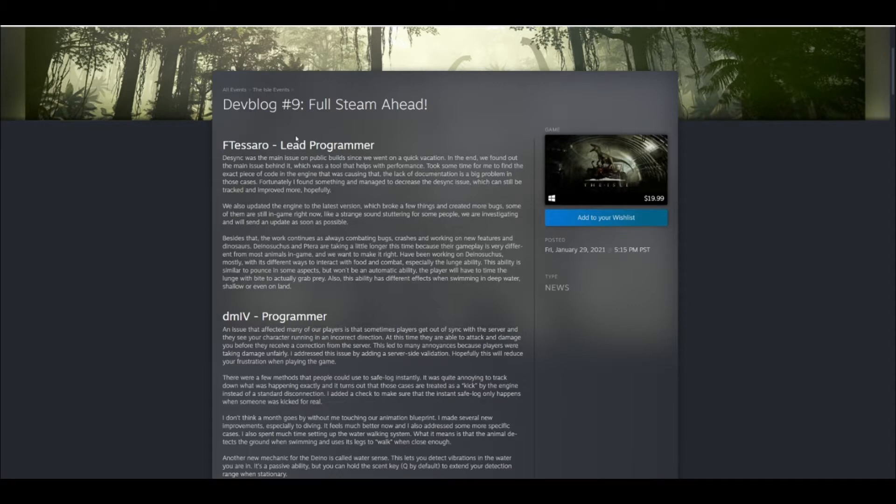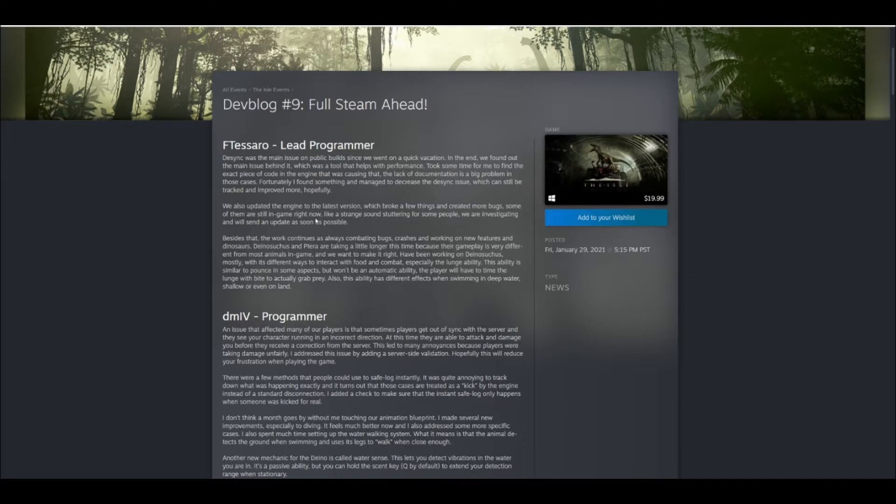This is basically a summary of everything that they've done in January since they've been back from the Christmas break, and I wanted to make this quick video here to kind of explain all the important stuff that they addressed and let you see some of the pictures that they showed off later down this dev blog.